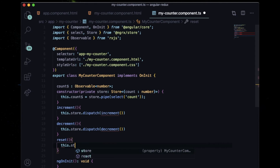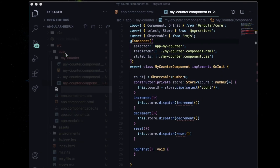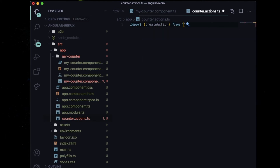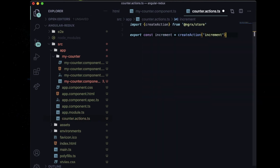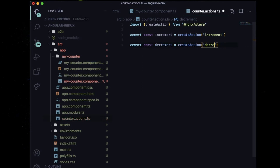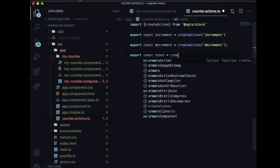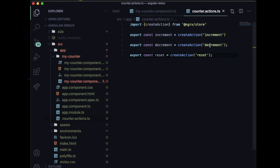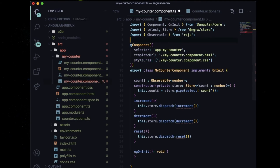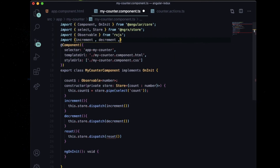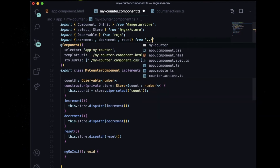Now you need to define those actions. Inside your app directory, create a file named 'counter.actions.ts'. In that file, first import 'createAction' from @ngrx/store. Then define the actions: 'export const increment = createAction('[Counter] Increment')', and do the same for decrement and reset. Finally, import these actions inside your my-counter component — you used them but hadn't imported them yet.